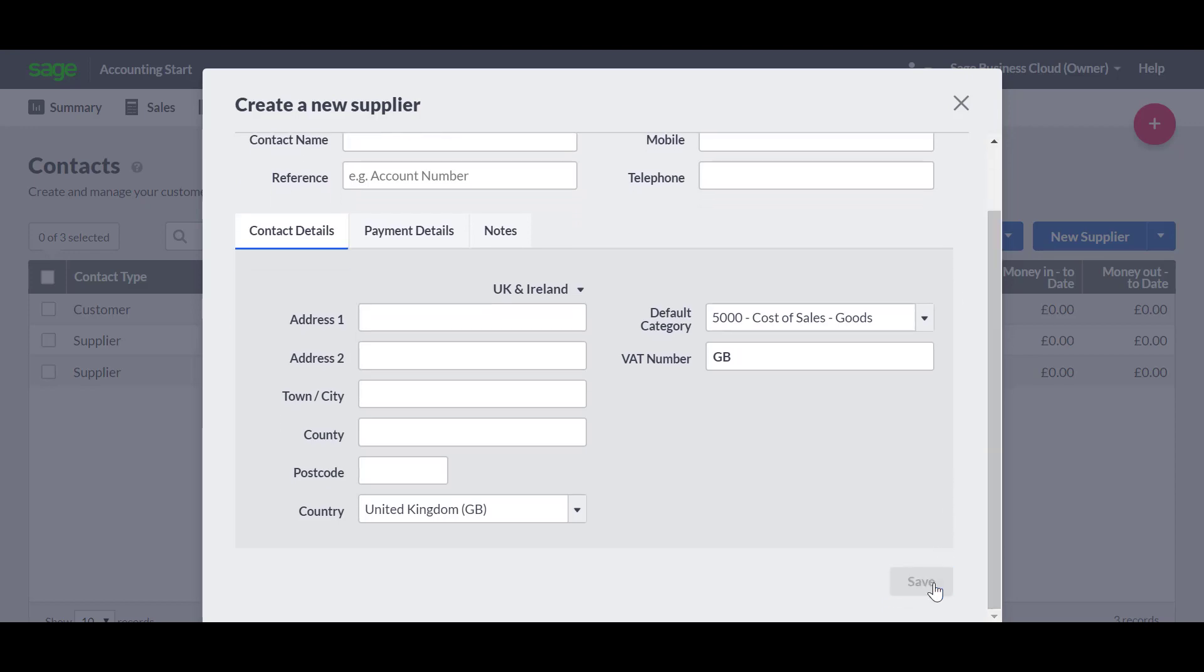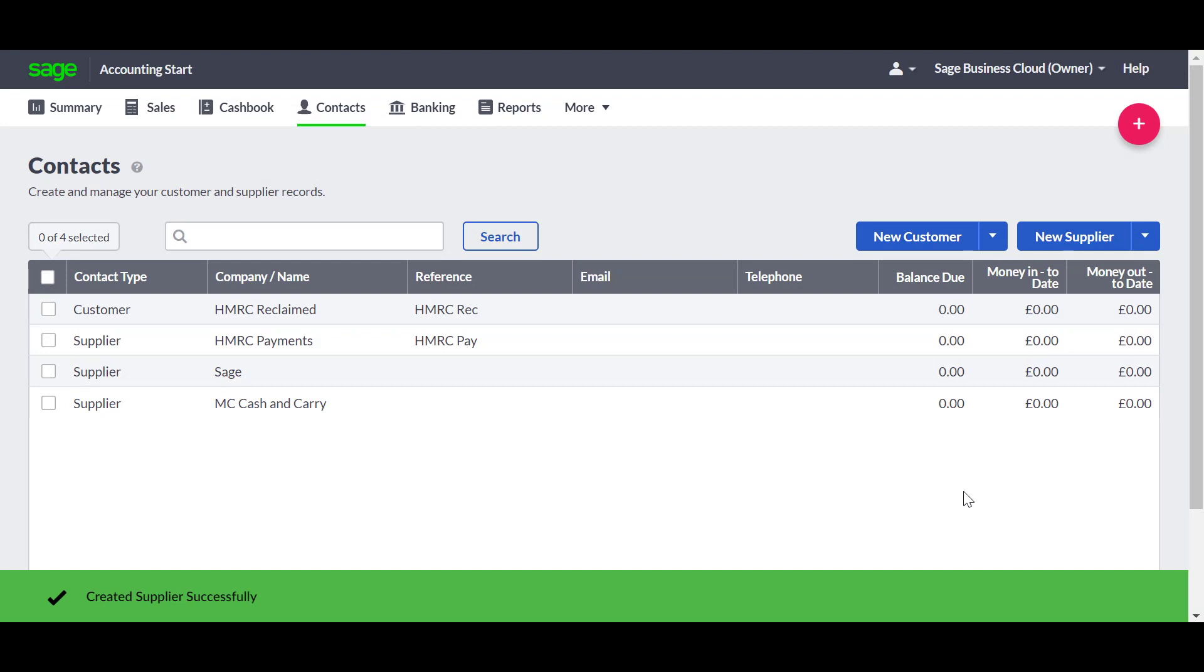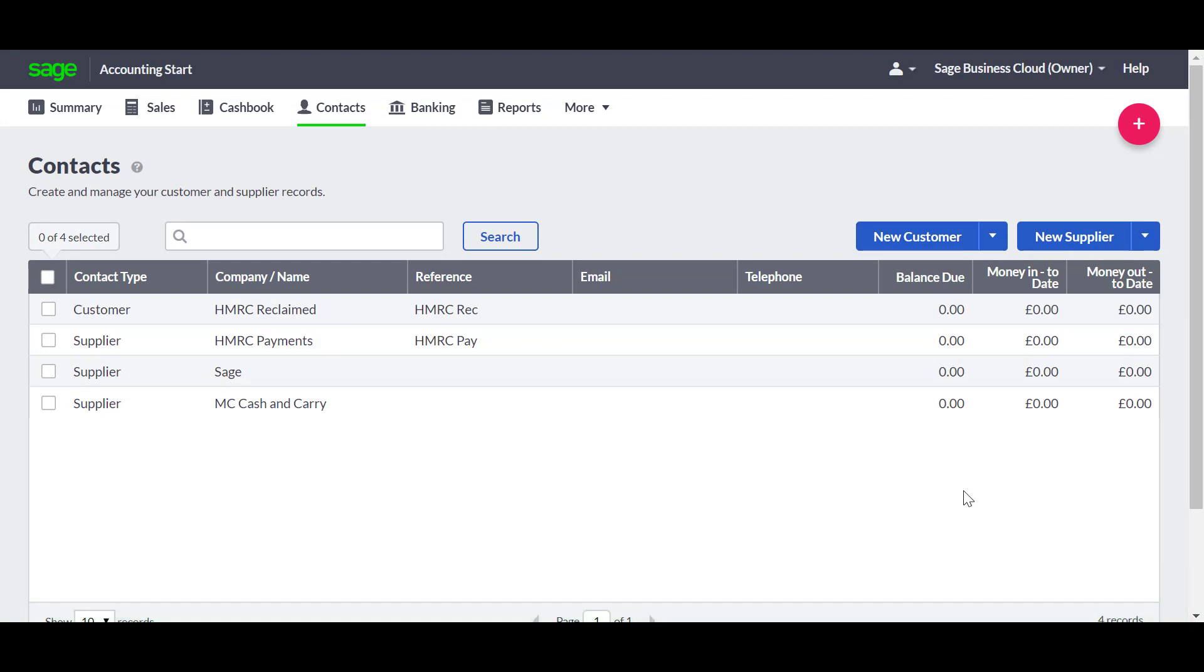The new contact appears on the list, and you can start to enter transactions against them. If you ever need to view or change any of the details, just open the contacts page and click on the relevant account.